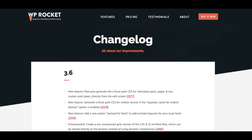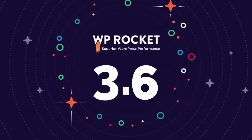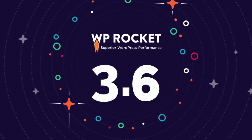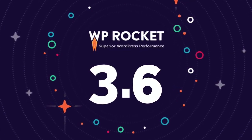If you want to learn more about all other enhancements, bug fixes, and changes included in 3.6, check out our changelog, which is continuously updated and available for you. So, what are you waiting for? Update to WP Rocket version 3.6 and enjoy our fresh new features!